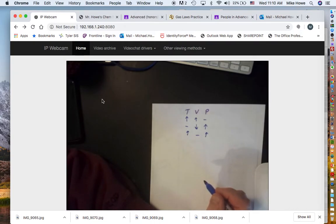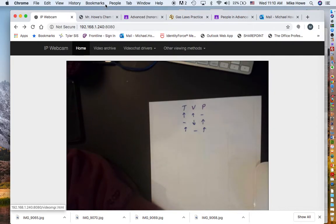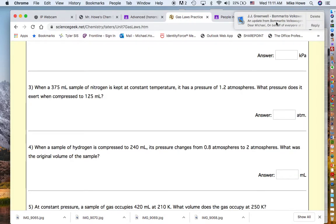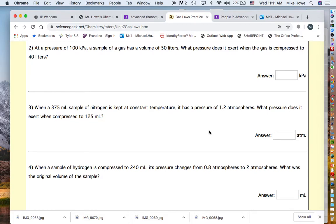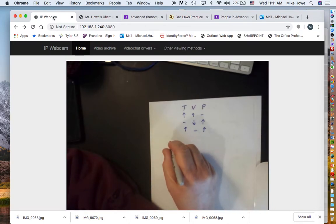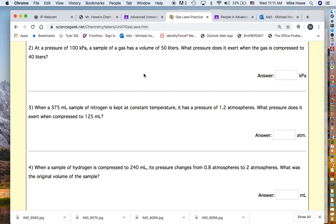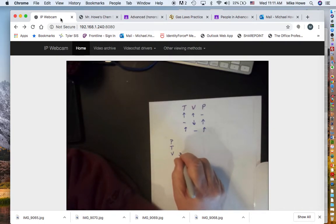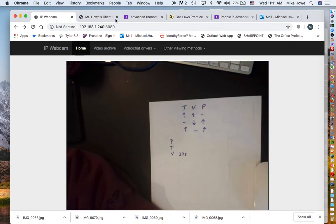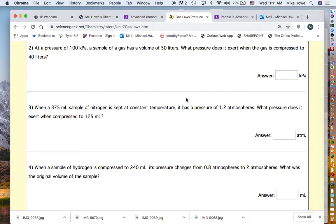Now let's look at how we deal with problems. Here's a gas law question — number three: you've got a 375-milliliter sample of nitrogen with a pressure of 1.2 atmospheres. We set up a little table for pressure, temperature, and volume. The 375 milliliters measures volume, so V1 is 375 mL and the pressure is 1.2 atmospheres.